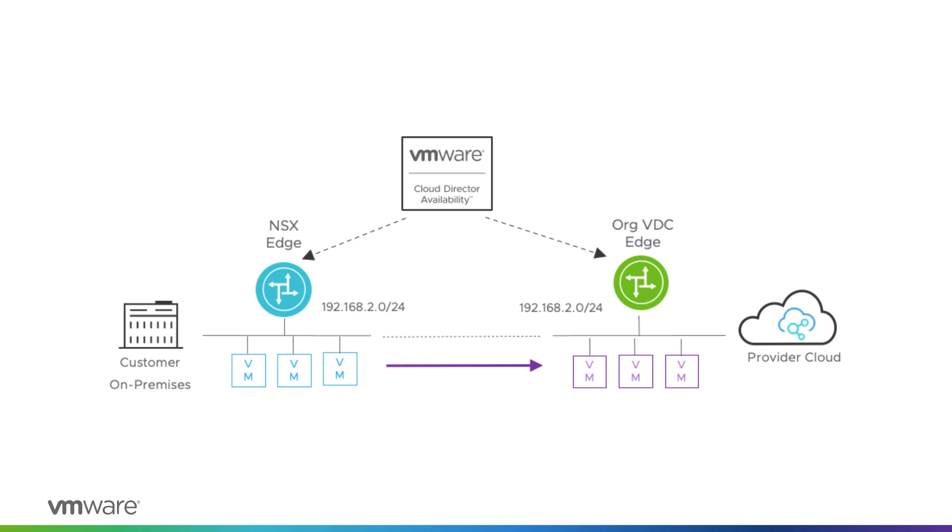Since the IP addresses of the virtual machines do not change upon migration, migrations of the tenants' workloads between different network sites are seamless.